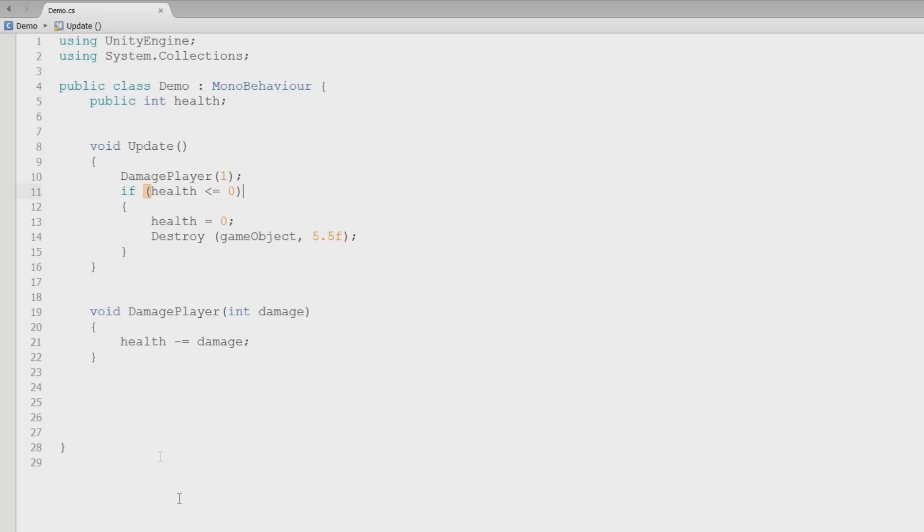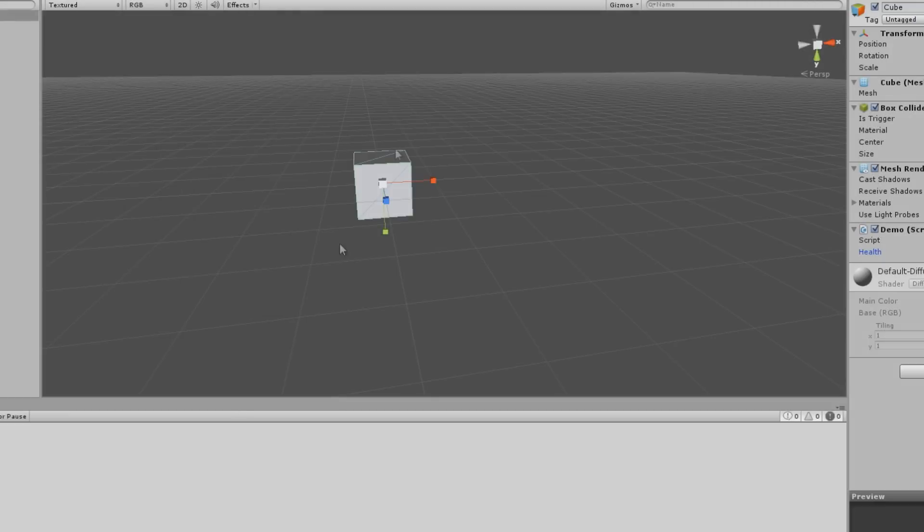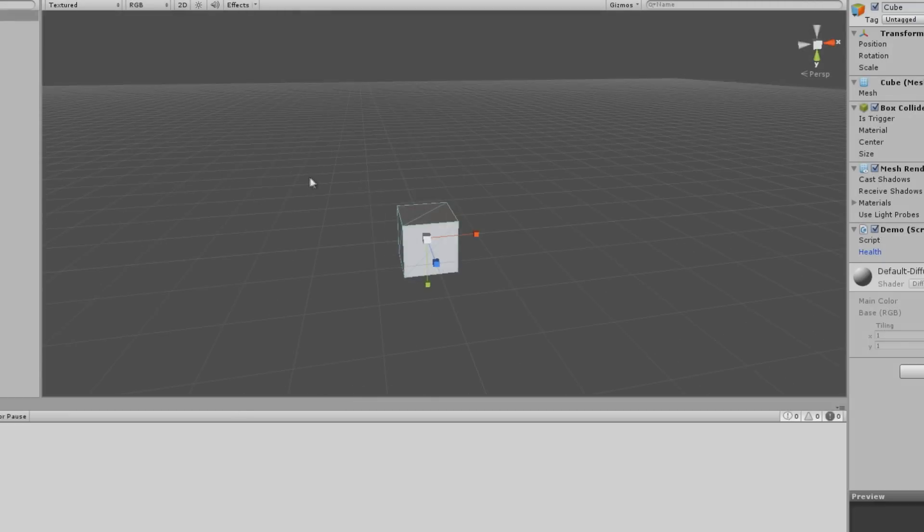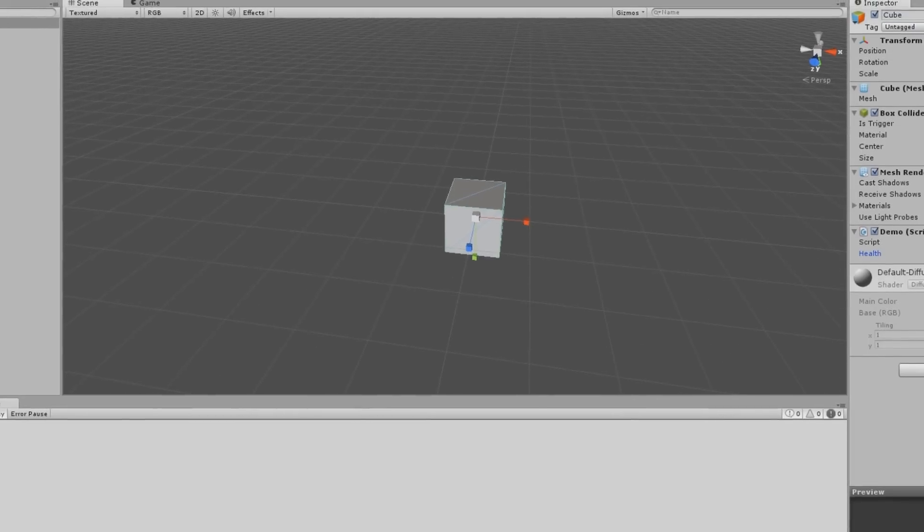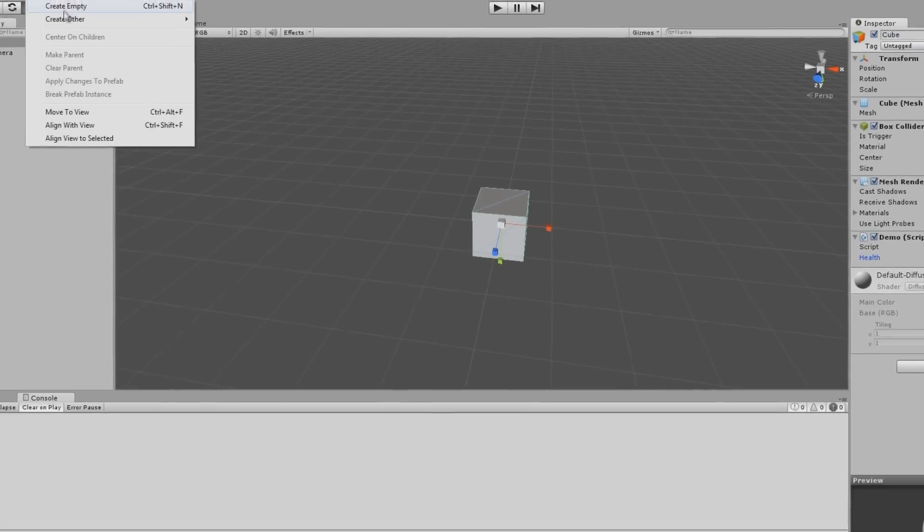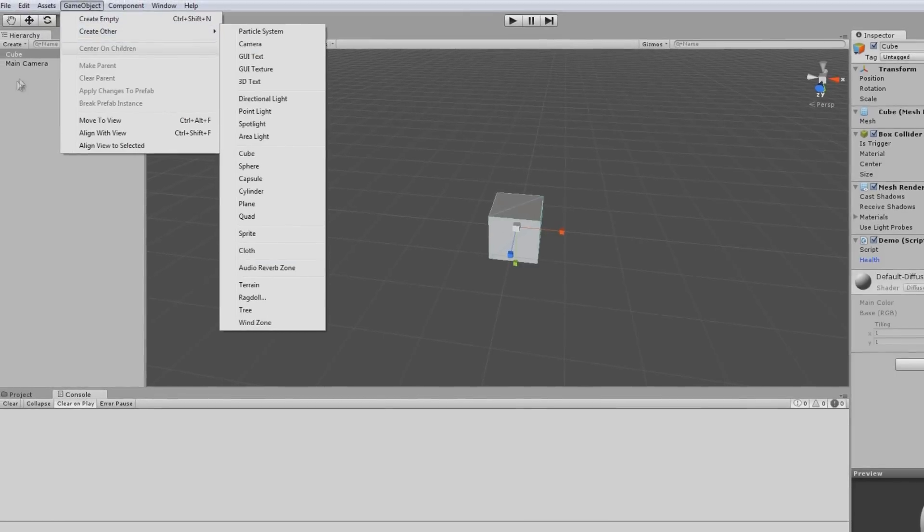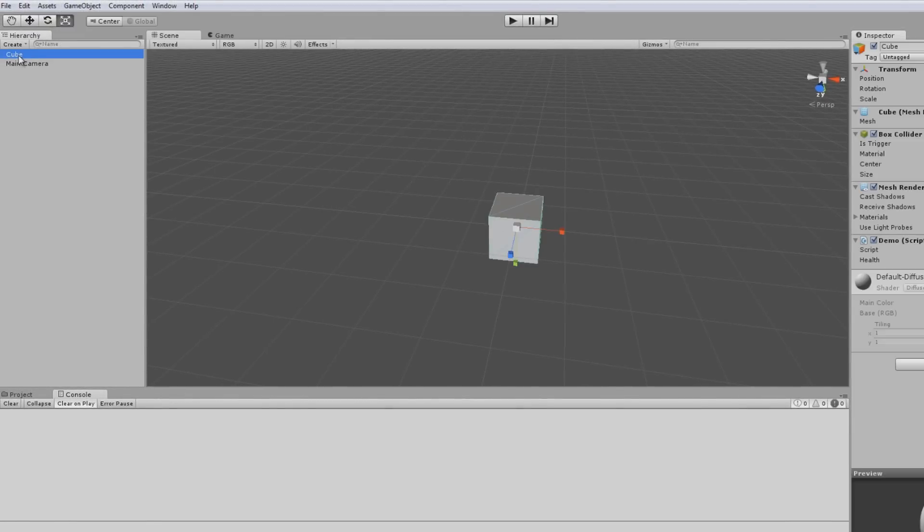So what I want to do now is I want to access this value from another script. And to do that, we're going to be using a cool feature of the way Unity works, object references. So what I want to do is I want to create another script or another cube, click control D. So now I have these two cubes.